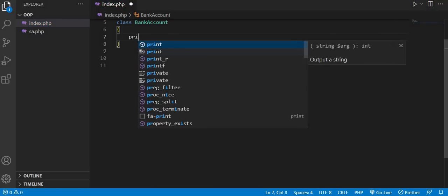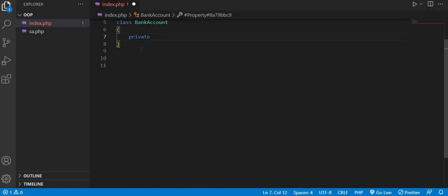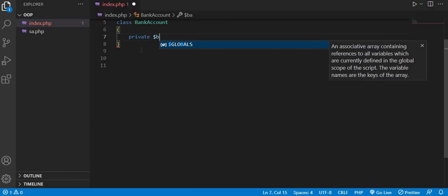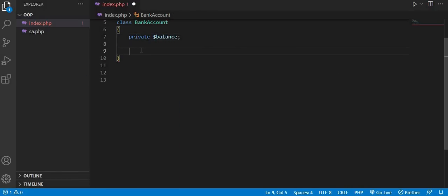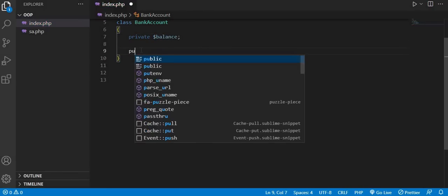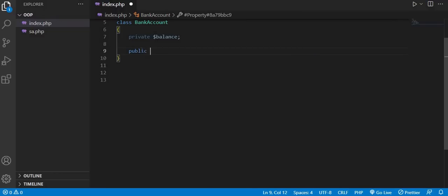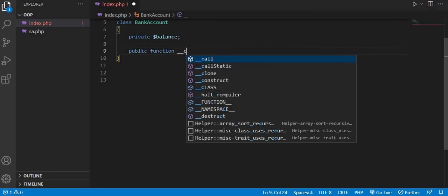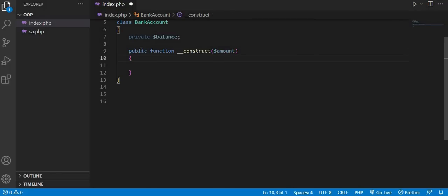It will have a private member balance. Then we will define our constructor which will accept an amount.